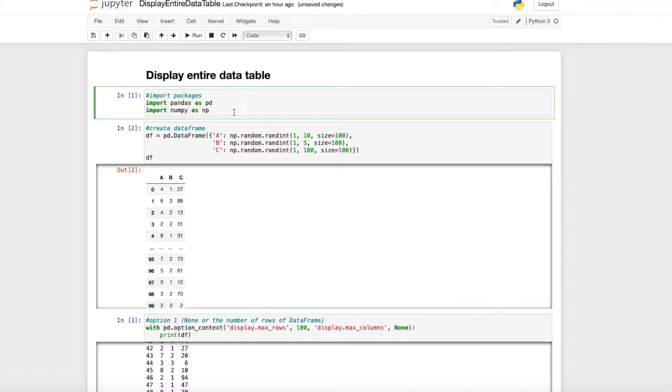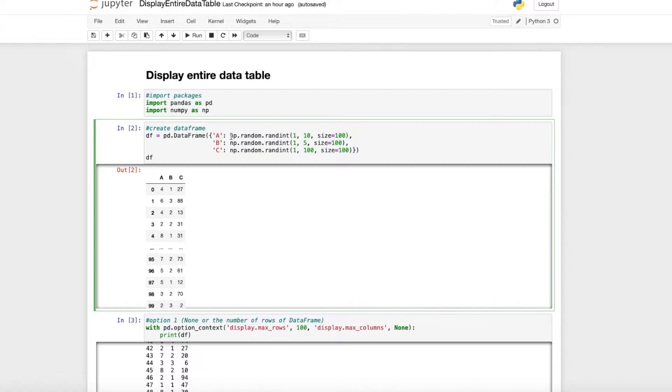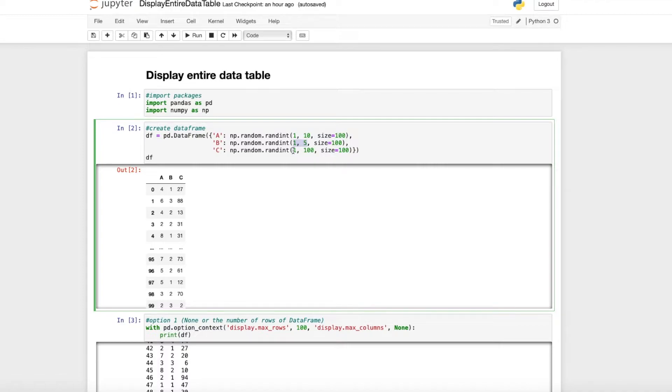For that, we import pandas as pd and numpy as np. We create a data frame df with three columns containing random numbers: between 1 and 10 in the first column, 1 and 5 in the second, and 1 and 100 in the third column.